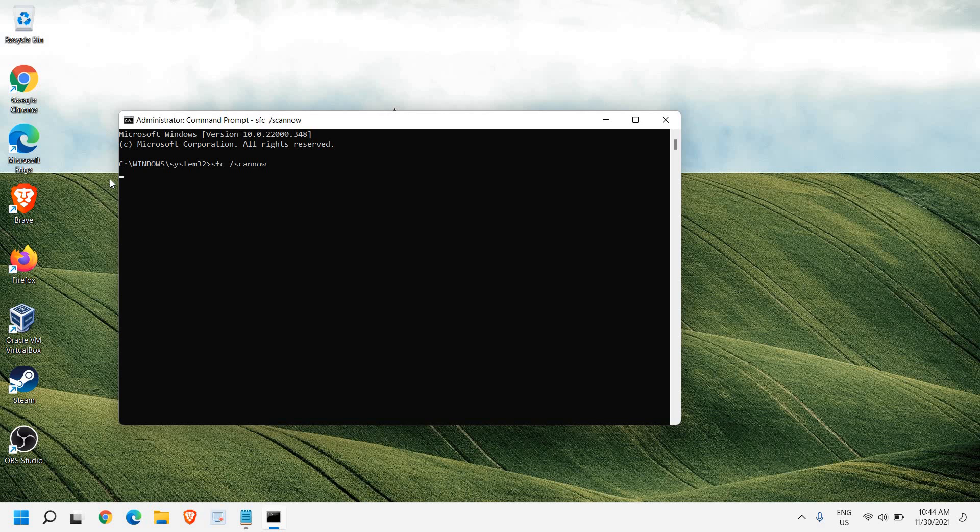So now it will scan and repair the whole computer. And once this process is done, you just need to restart the computer. It might take some time. It may take 10, 15, or maybe more than that. But it will be definitely worth it.